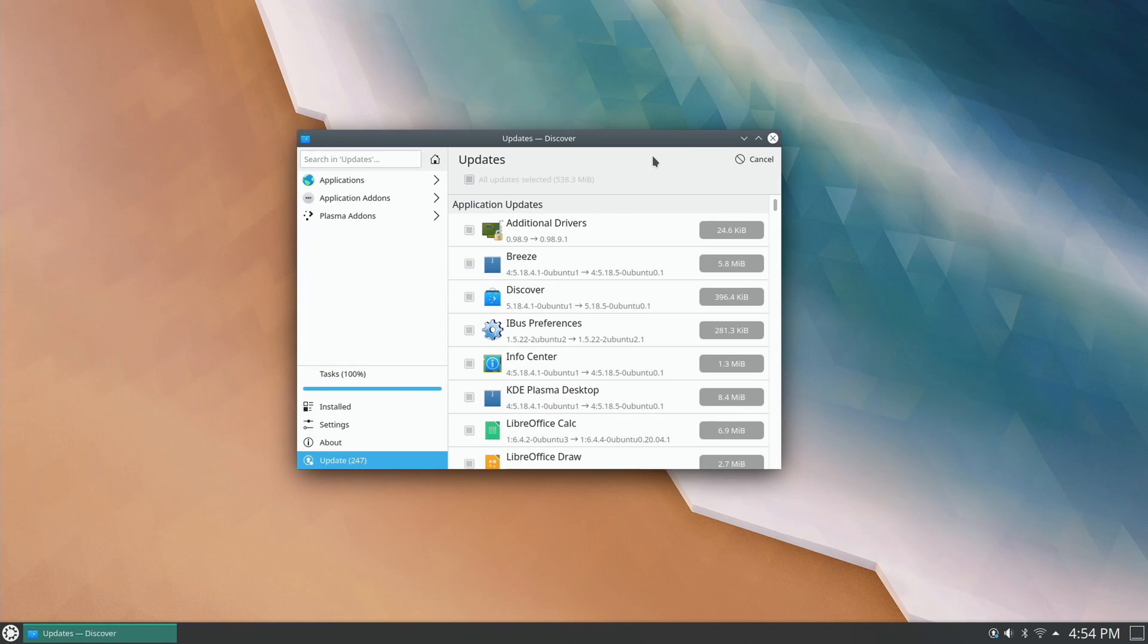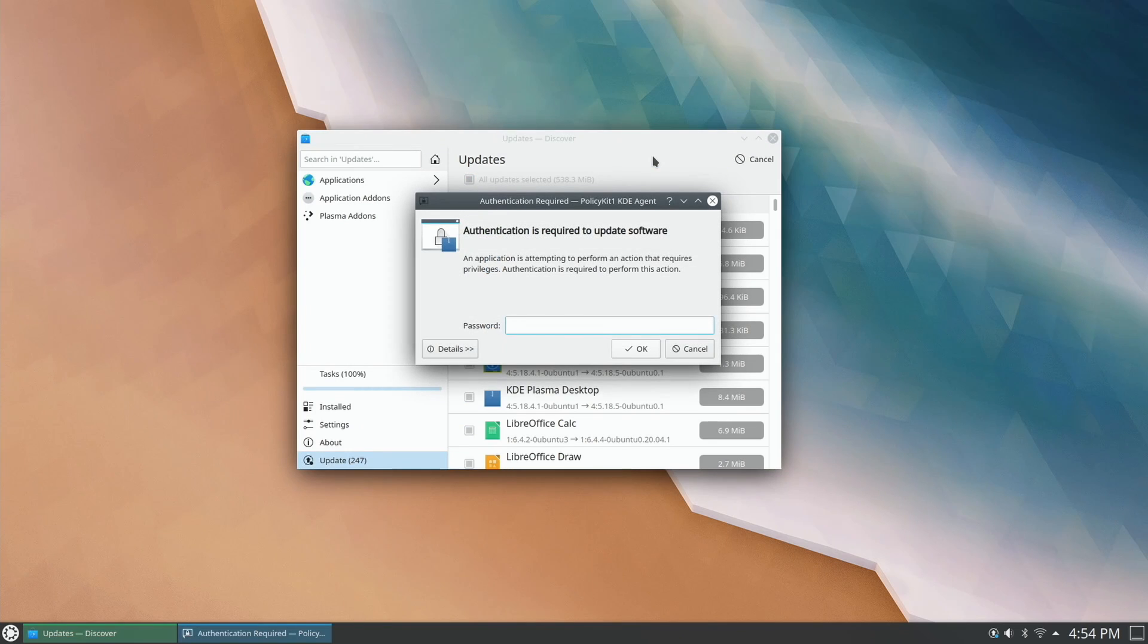That'll download all the most recent updates for your operating system. Now during the install, you may see your Wi-Fi connection drop, but just let it go. What's happening is it's updating your Wi-Fi driver, so it disconnects it, updates the driver, and then it reconnects, and then you are good to go after that. Just let that finish, and once it finishes, we're going to go ahead and restart our machine.